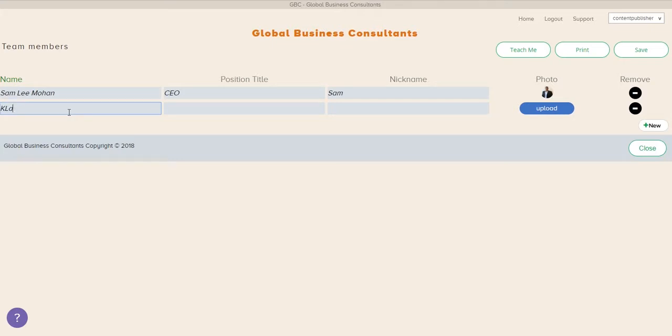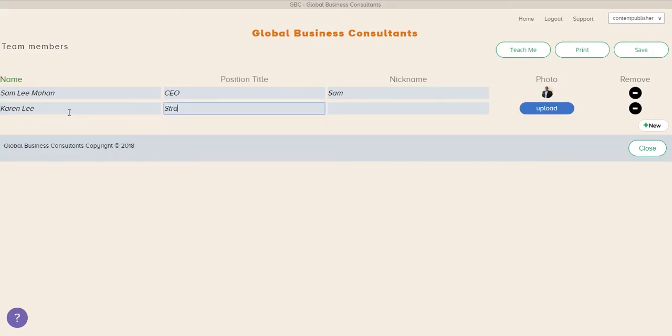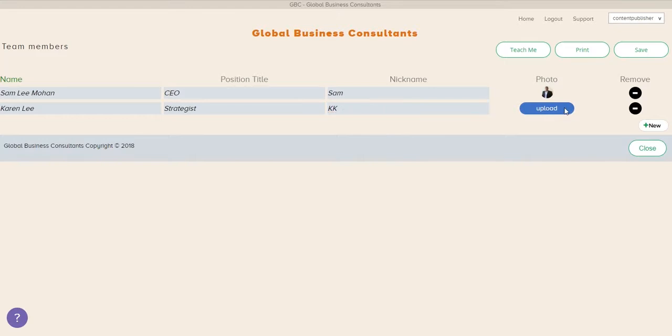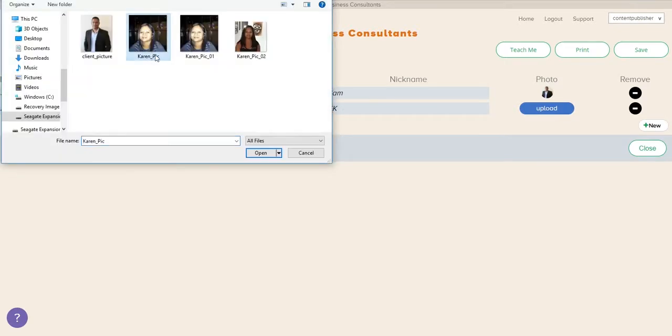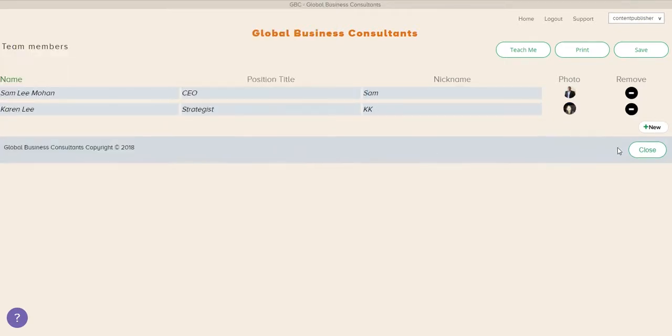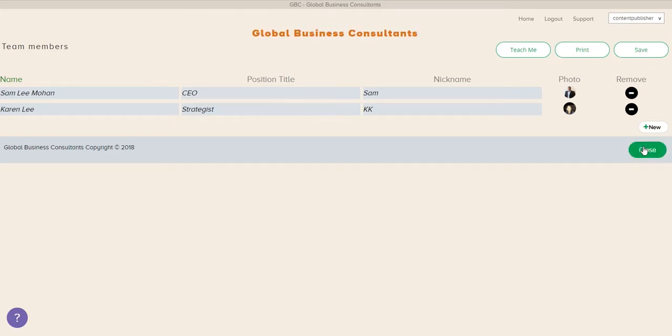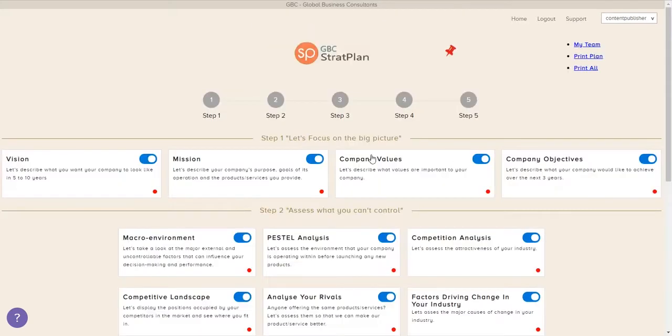In this case, this is Karen. Add her position, Strategist. Add her nickname in as well and upload her photo. So we can start to add all the team members we need. This is going to be really useful later when we assign tasks and accountabilities for the plan.